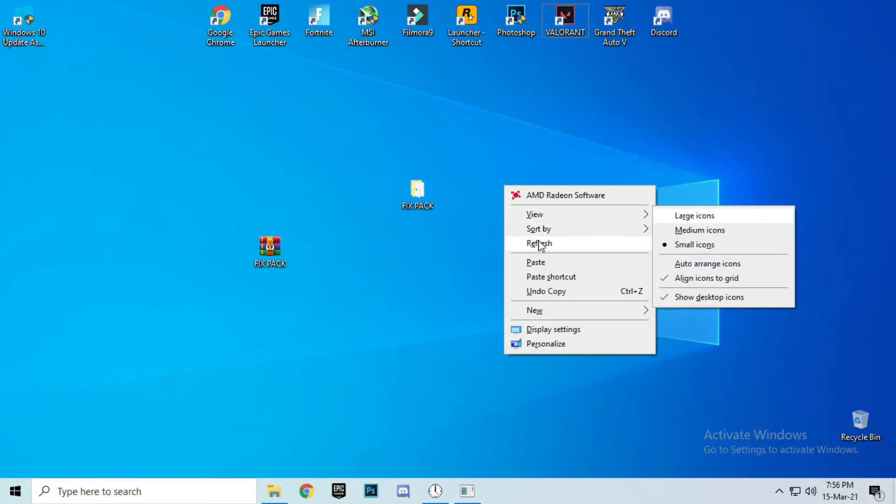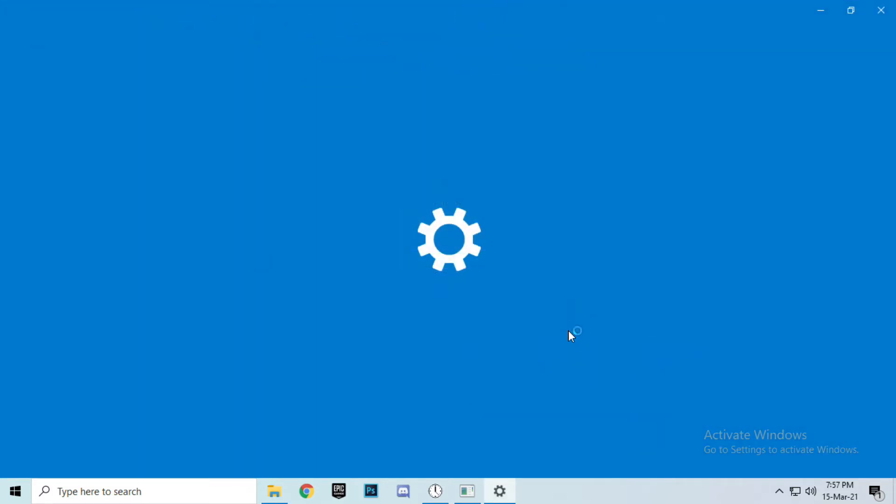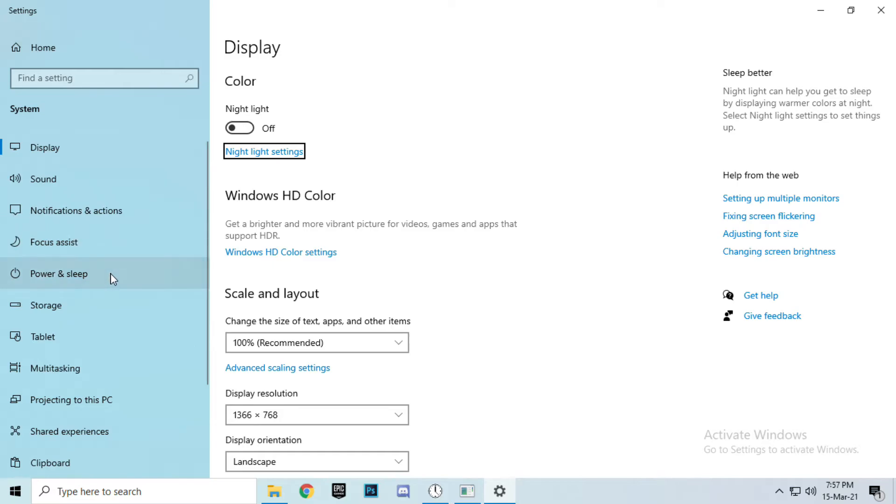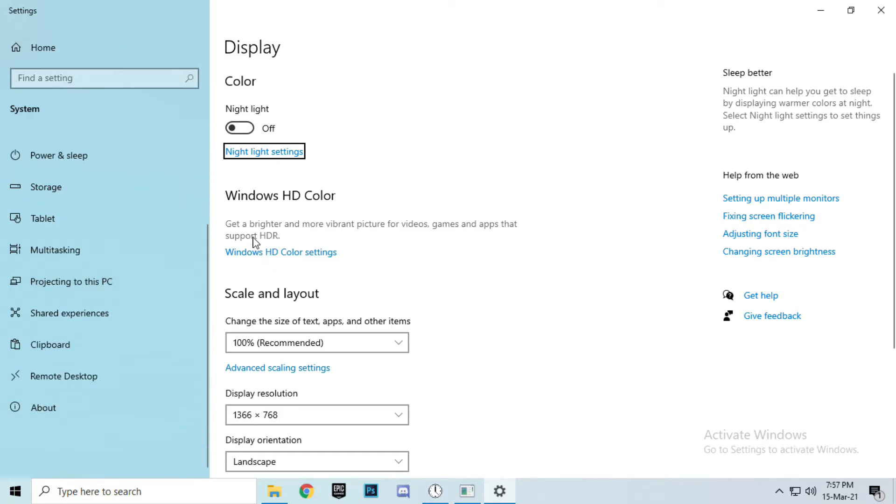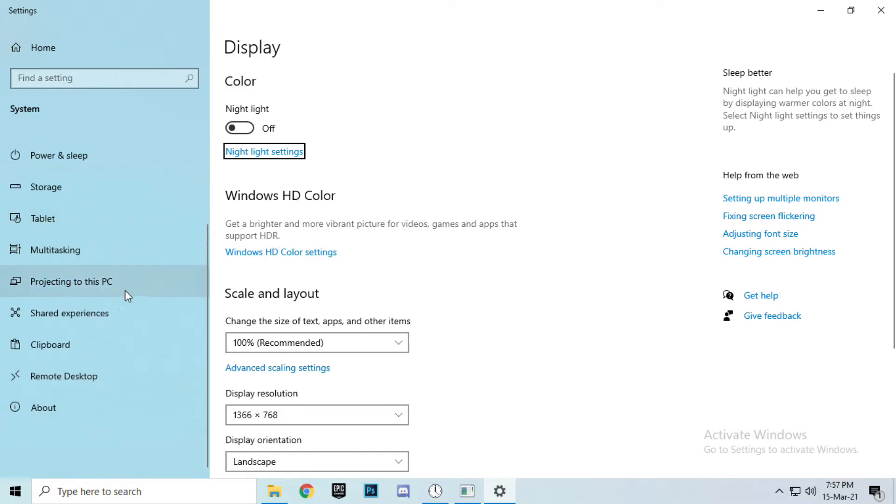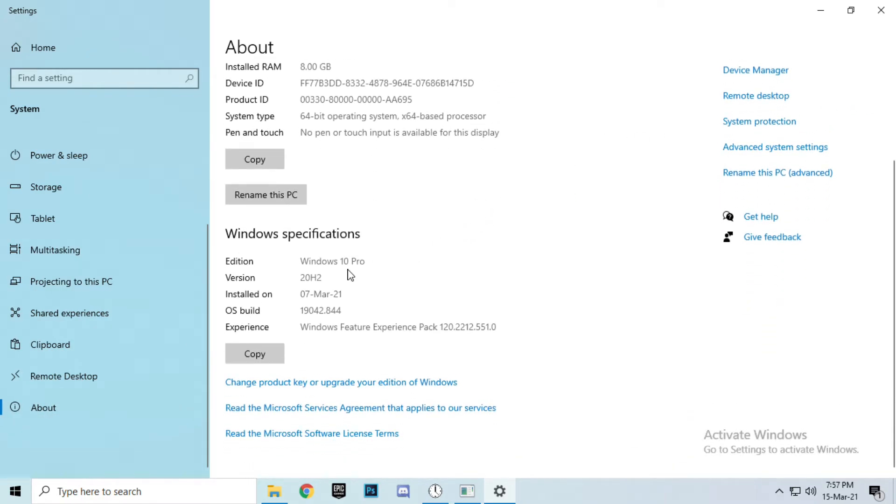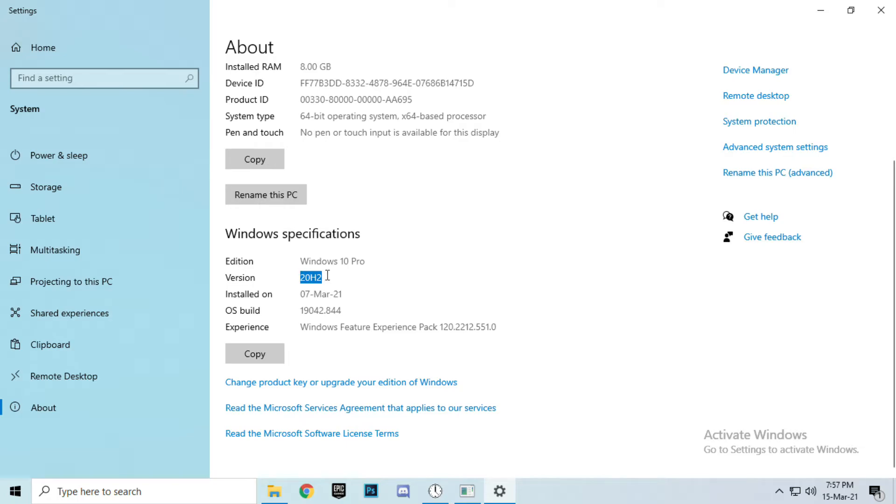Go to desktop, right click on desktop, display settings. In display settings, scroll down and click on About. As you can see, Windows specification, edition Windows 10 Pro. This is the latest version of Windows 10 right now, 20H2. Make sure you have that one.